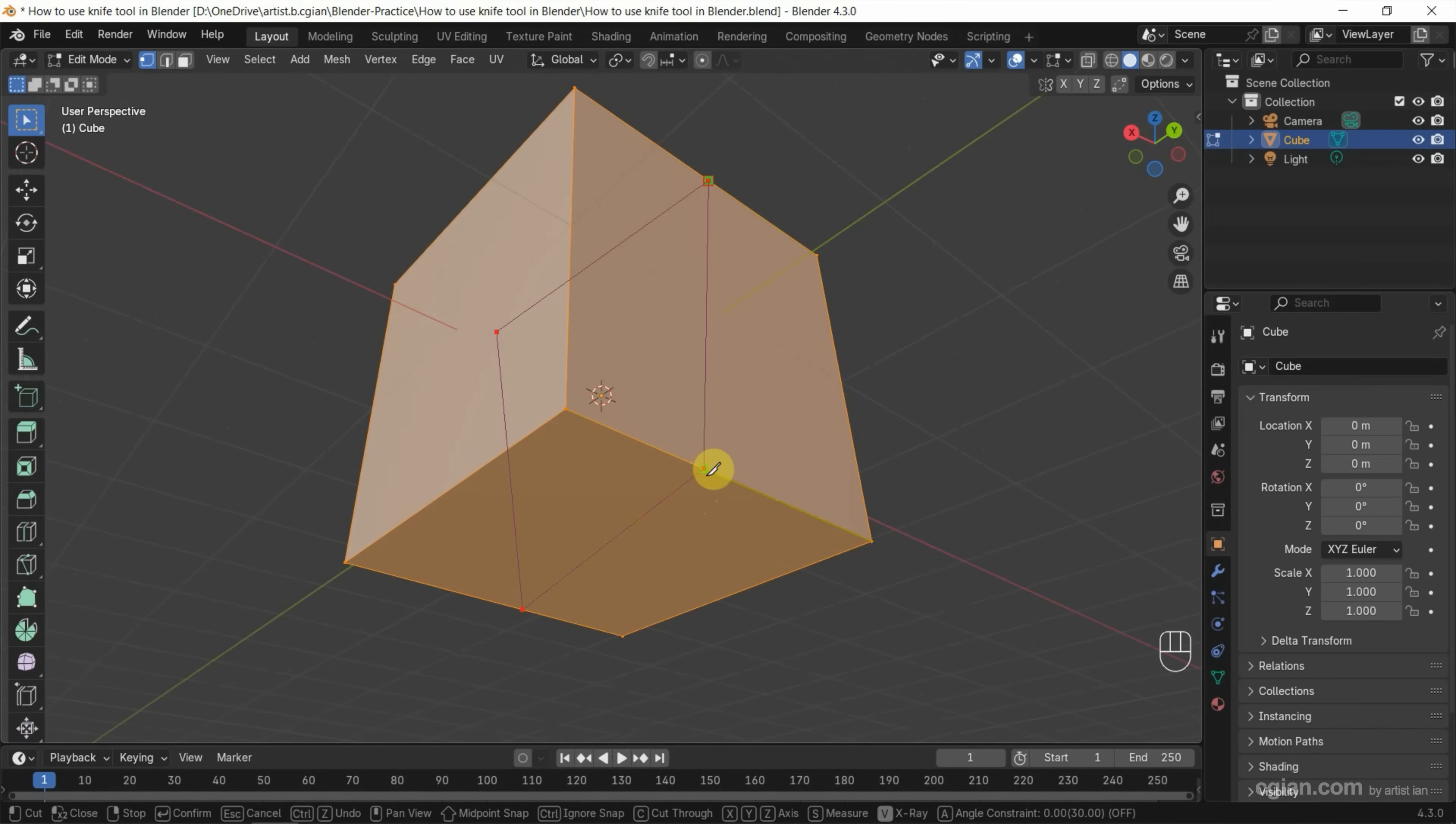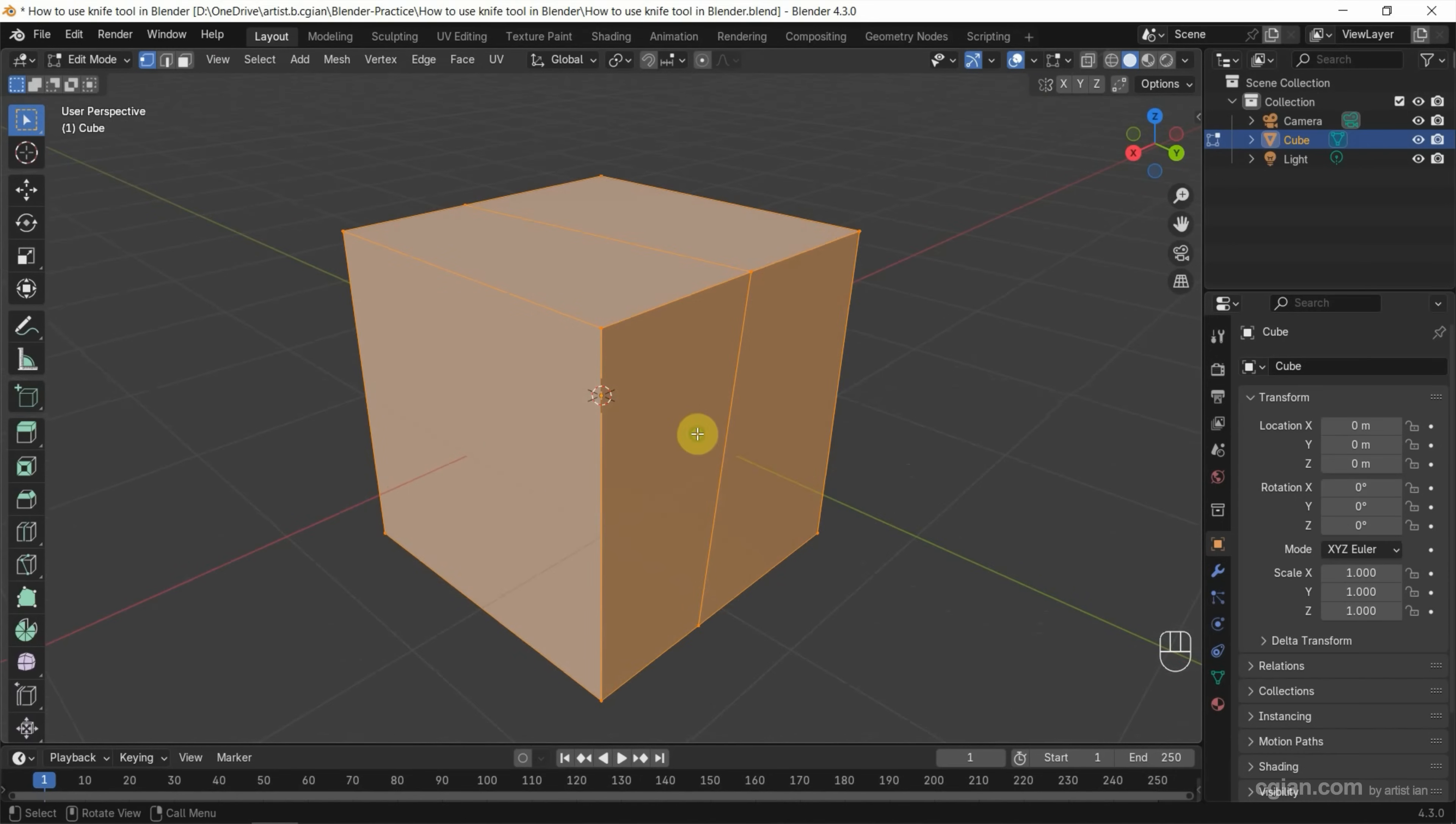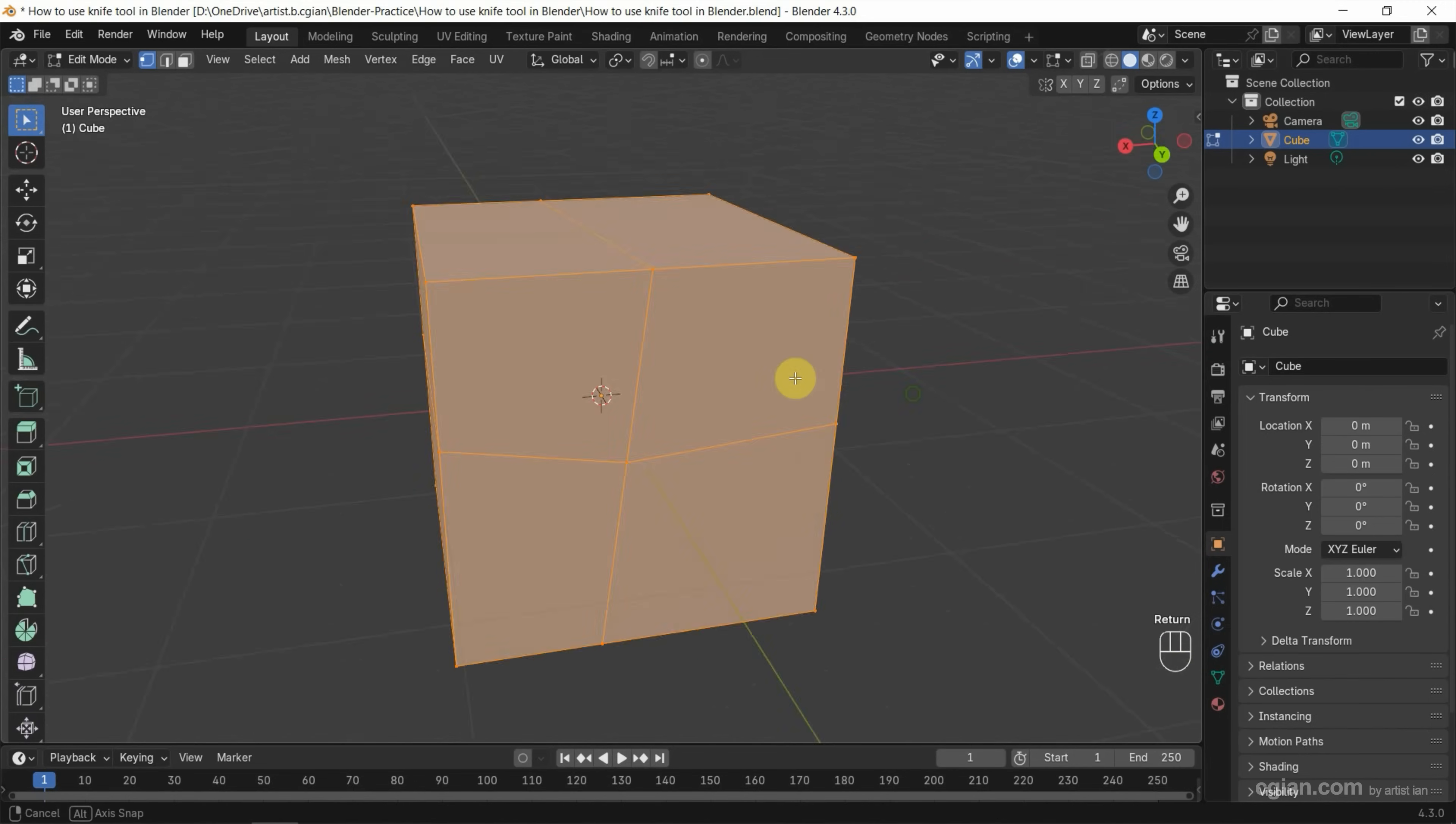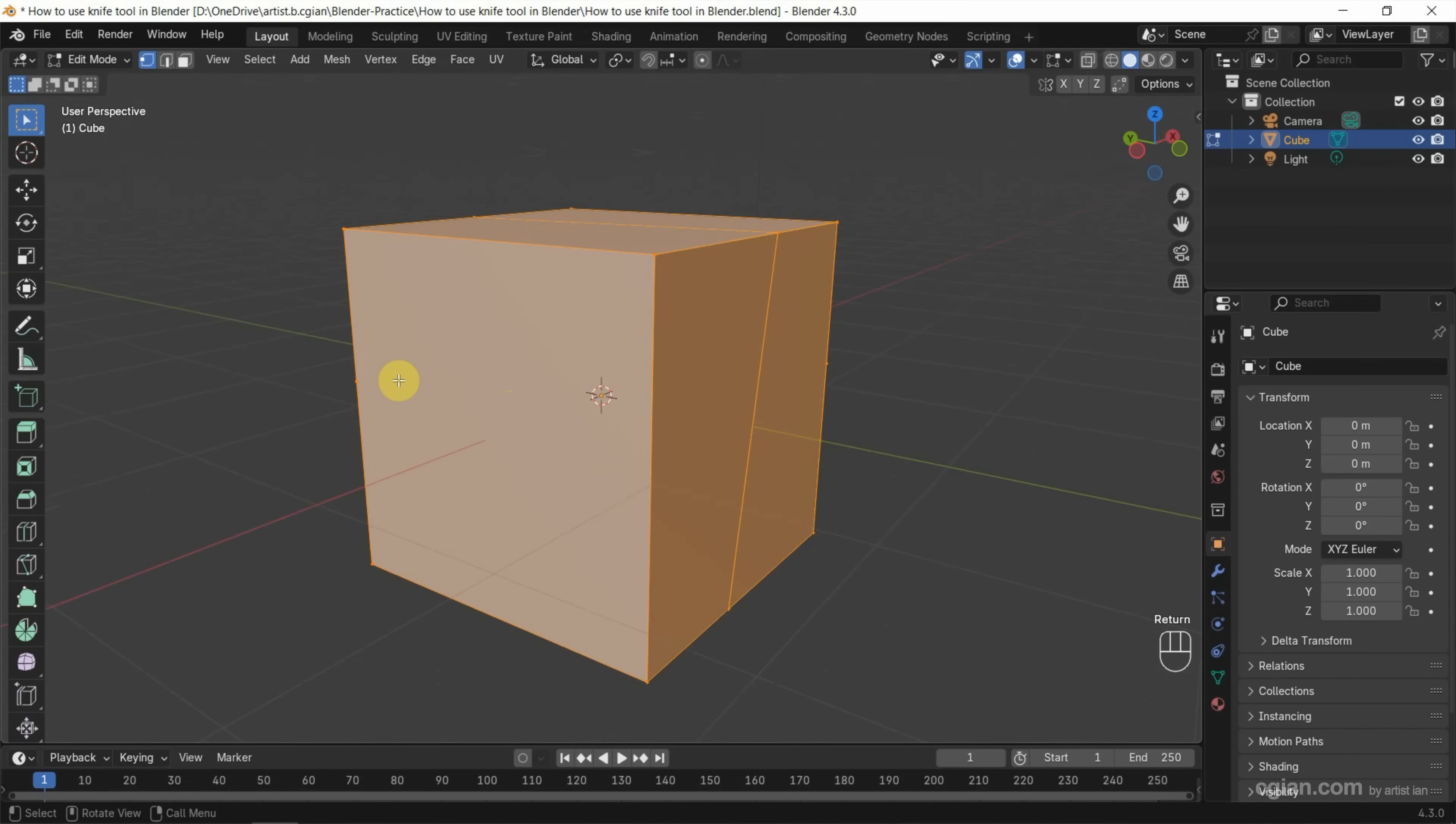Alternatively, we can use the knife tool again and click and drag to add points, then press Enter to apply it. I do it again - I press K, click and drag to add points, and press Enter to apply.